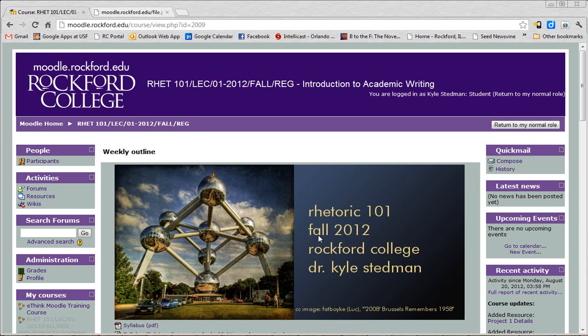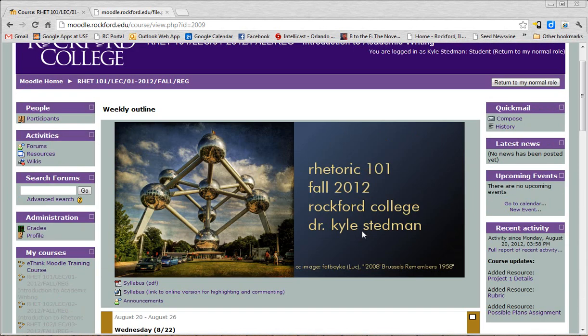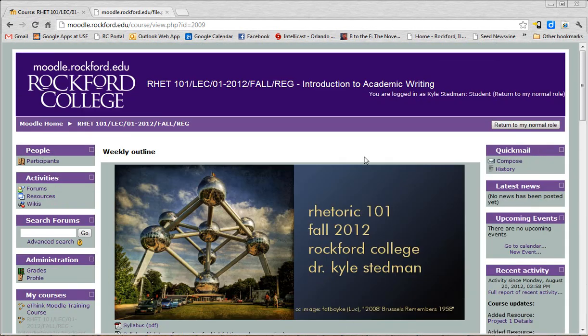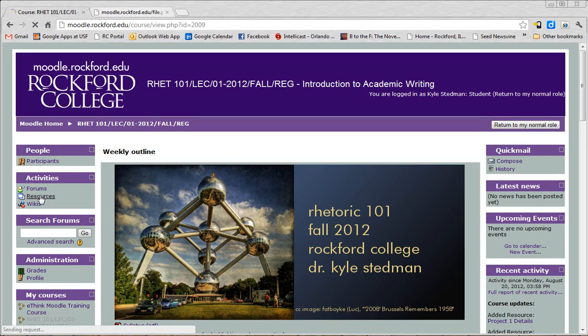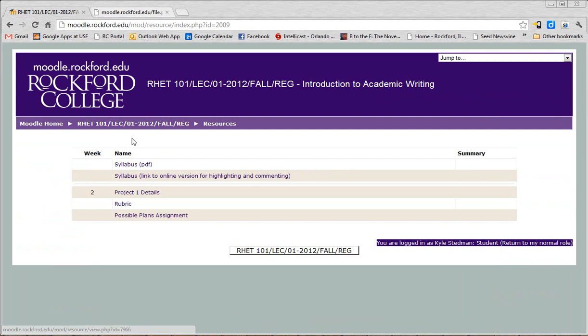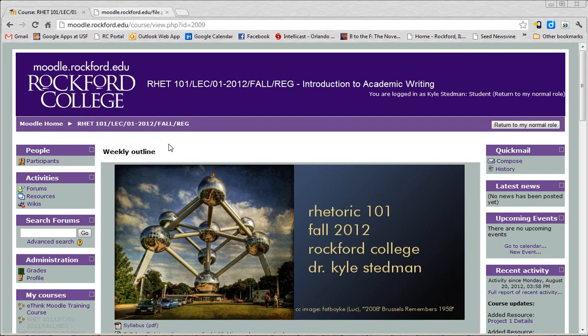So let me show you really quick another way to get to some of that information. If you're ever like, he put something at the end of one of those weeks and I have no idea where it is, you can always over here on the left click Resources and it'll give you a quick, easy way to get to everything I've uploaded. Sometimes it's links, sometimes it's documents, sometimes it'll be other sorts of things as the semester goes on.